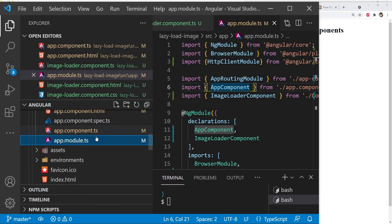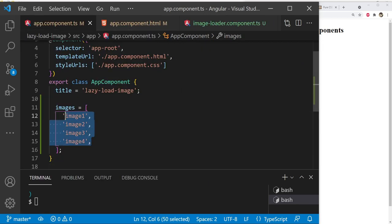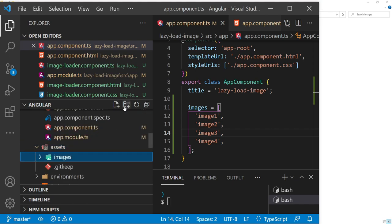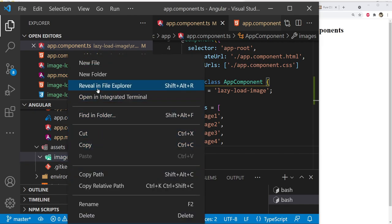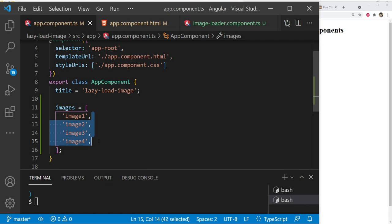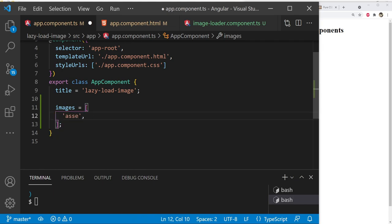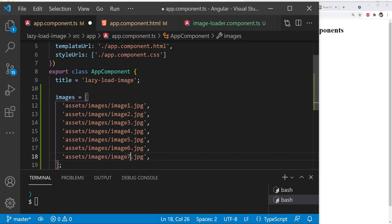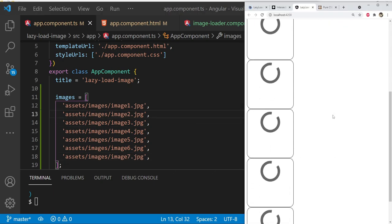Now we'll use real images loaded from the file system. Create a new folder called images inside the assets folder, add sample images to it, then update the images array in app.component.ts with real paths like assets/images/image1.jpg, image2.jpg, up through image7.jpg. After saving, you can see seven components have been added.